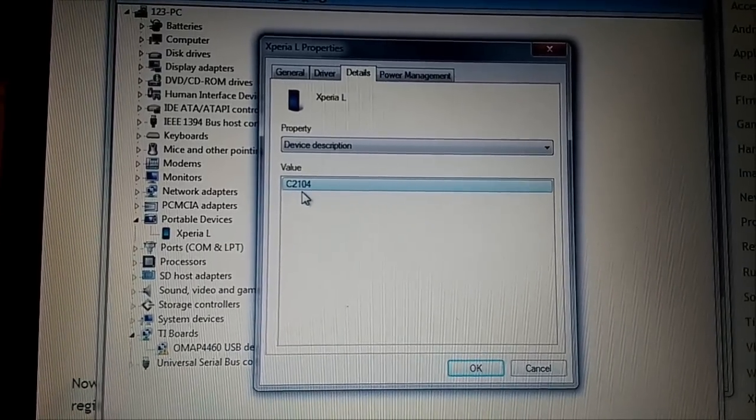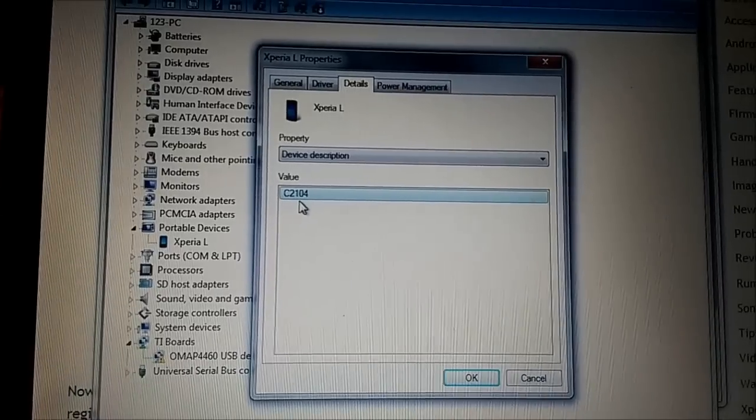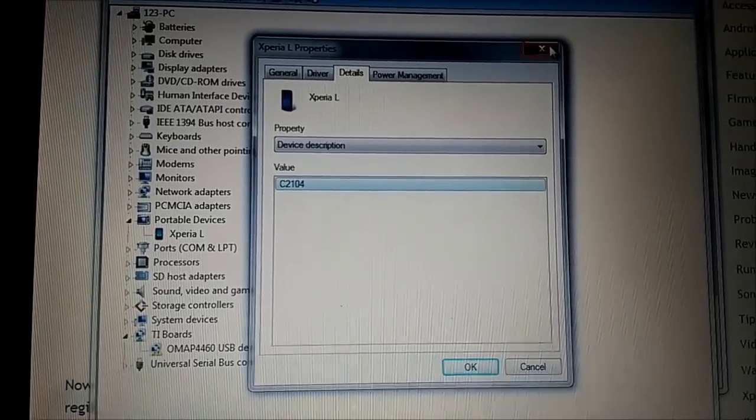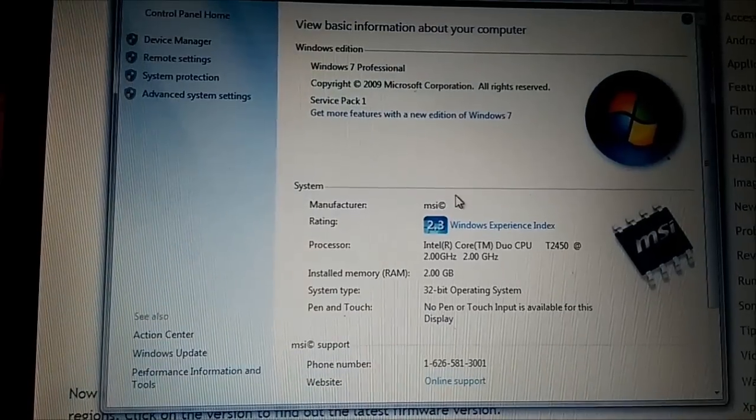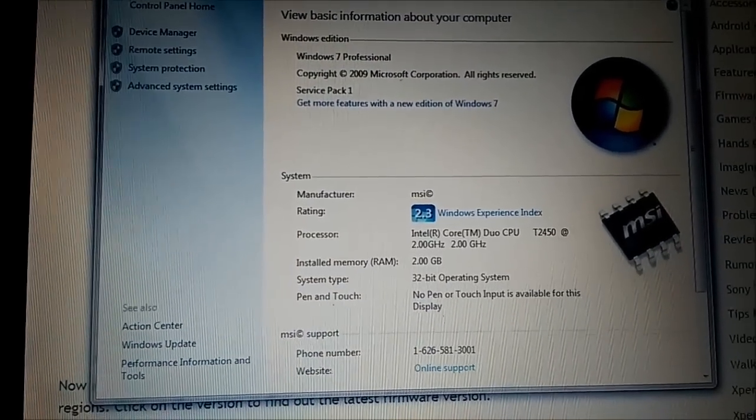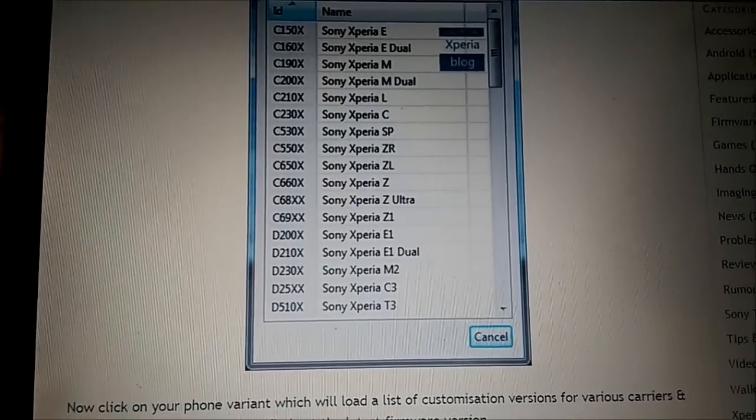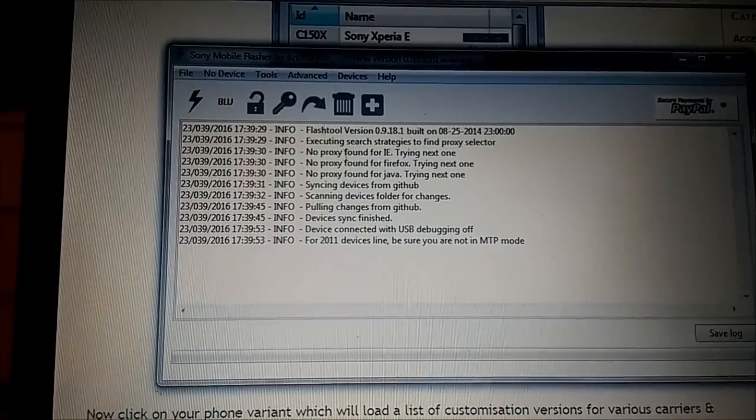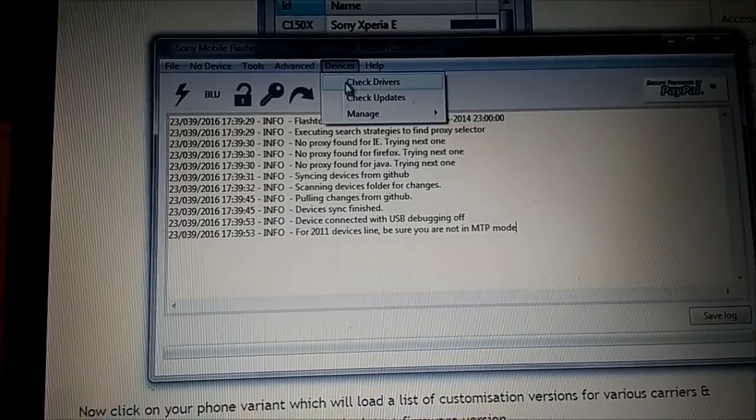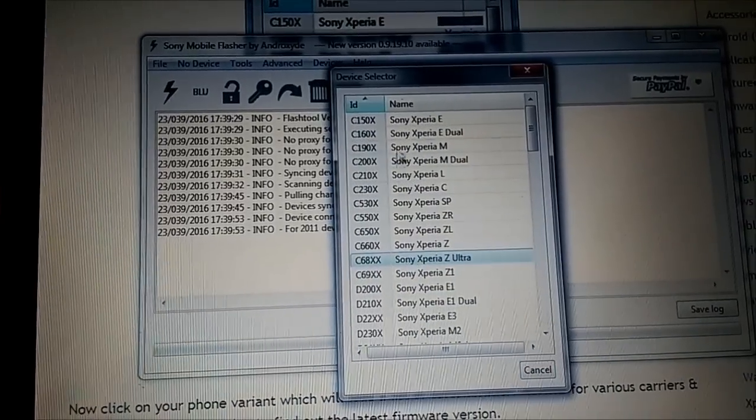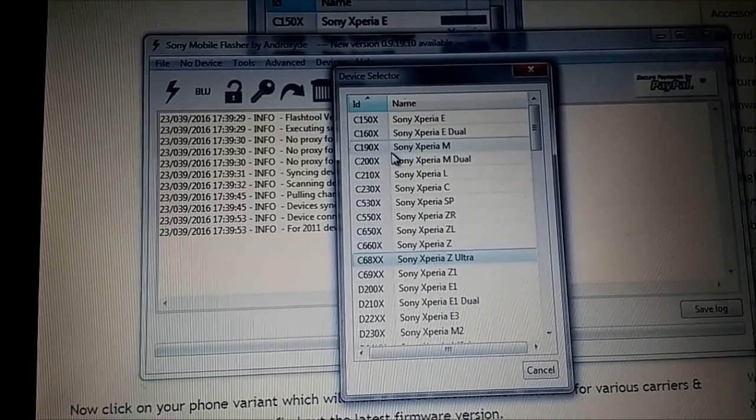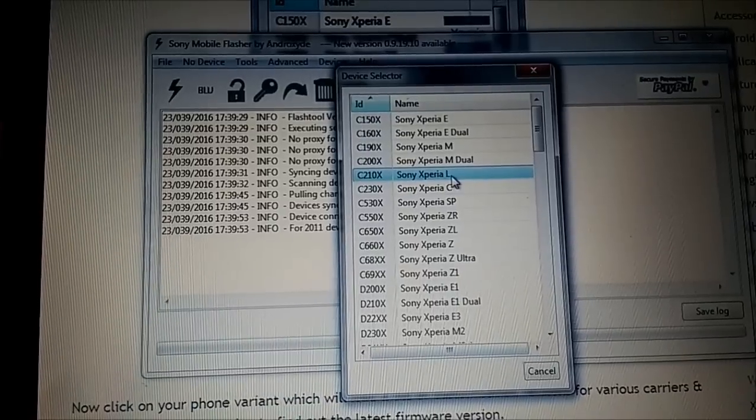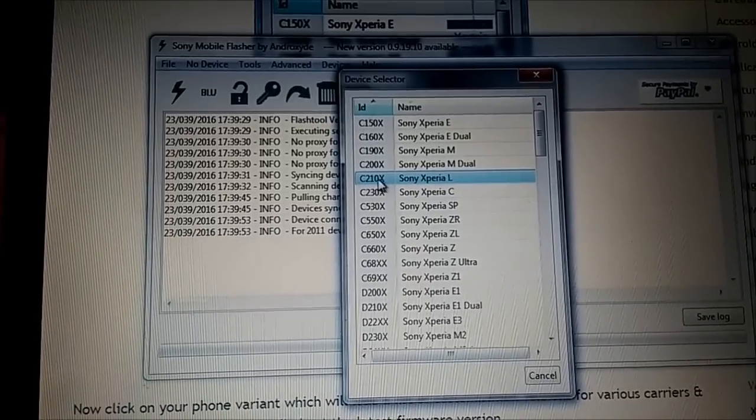In portable devices you can see that Xperia L here, and when you go to details, here you can see the model number. So next step, what I'm gonna do, I will show you in FlashTool what you're gonna do.